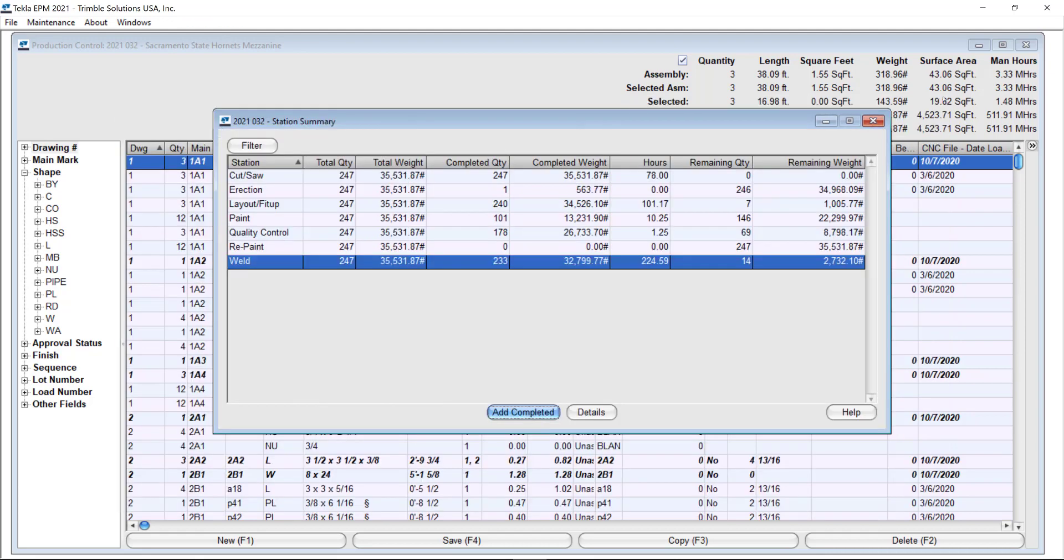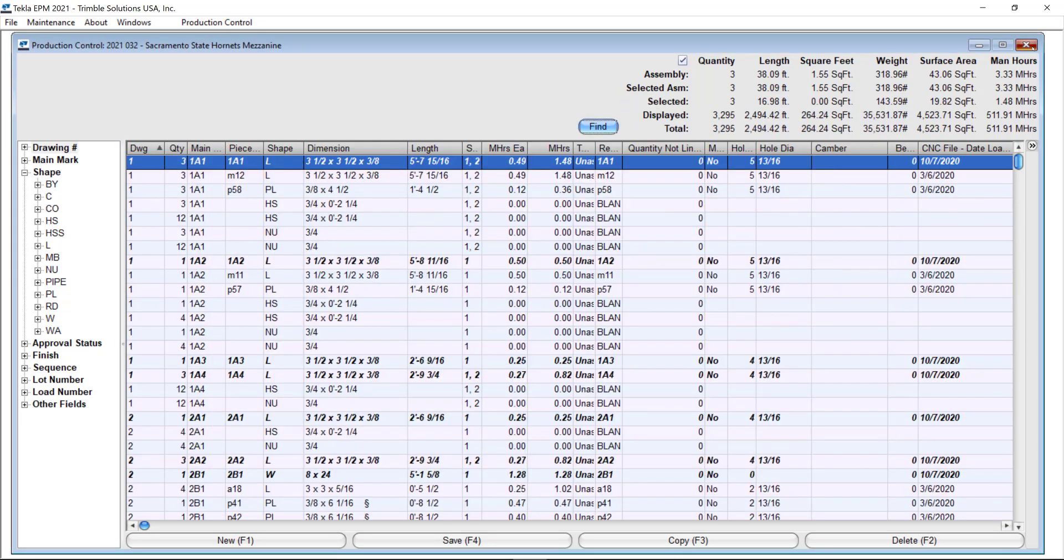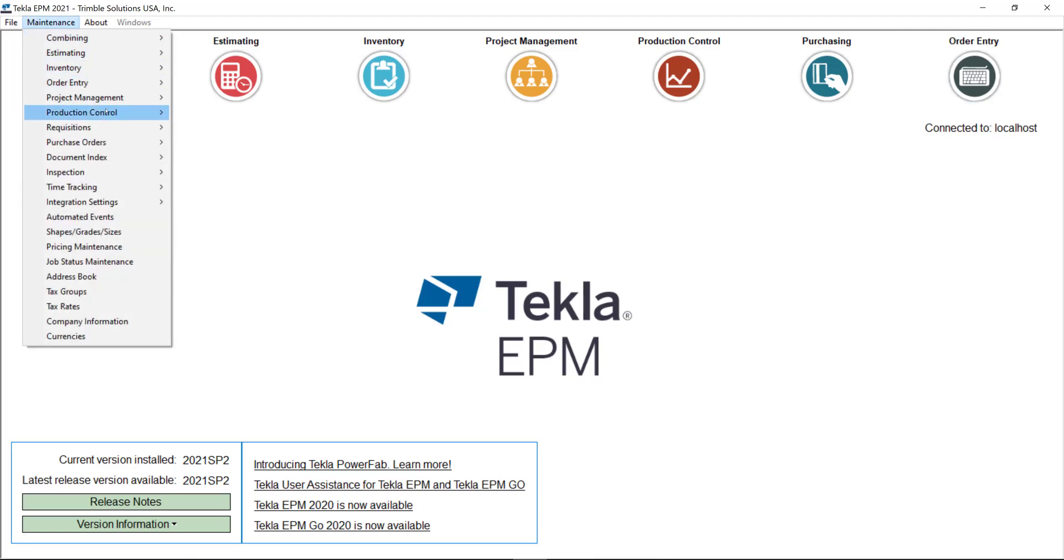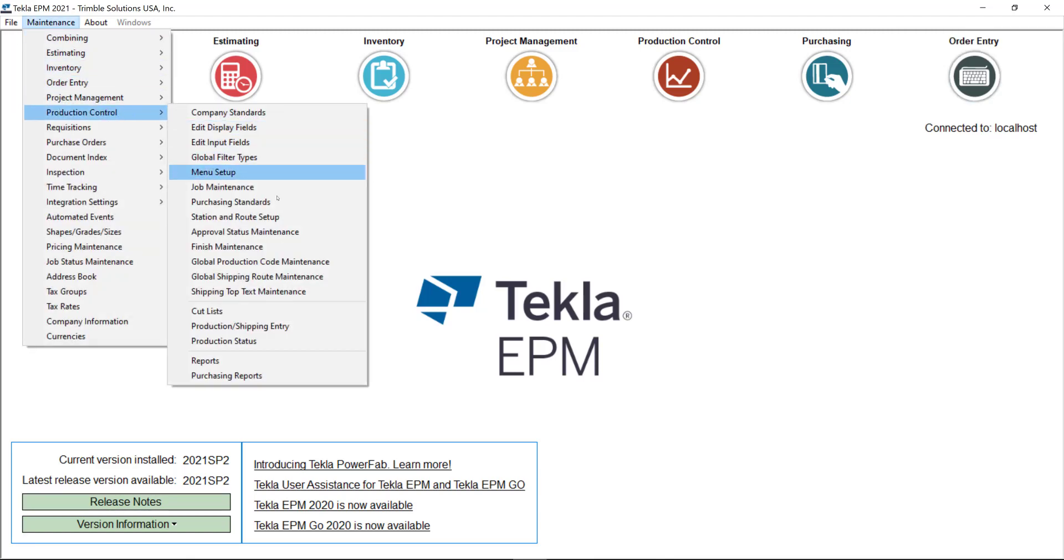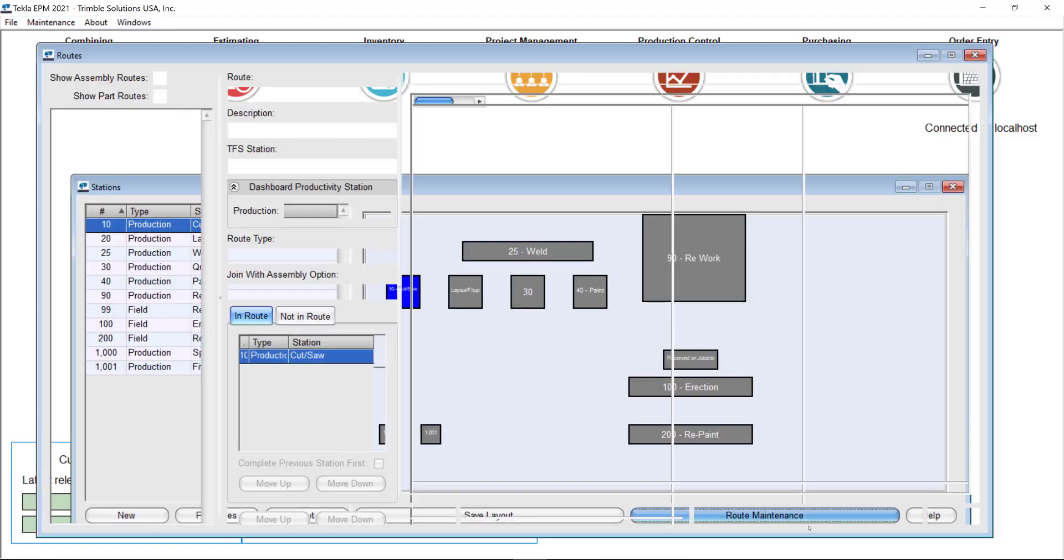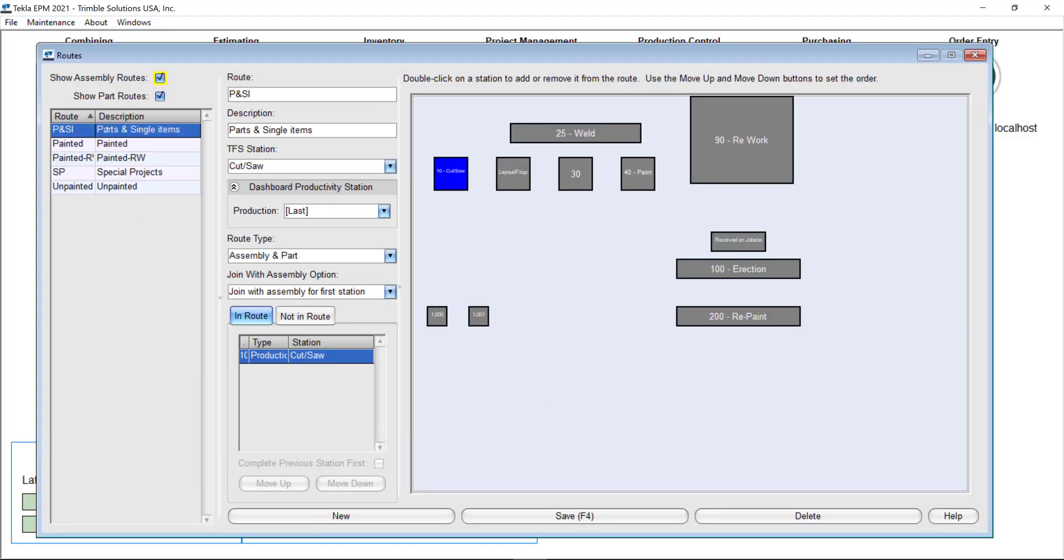I'll close these screens for a minute and go to the station and route settings under maintenance production control. Let me just go ahead and open this screen.